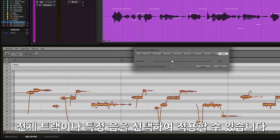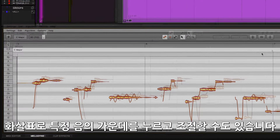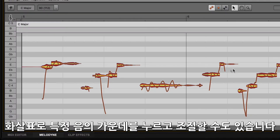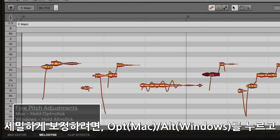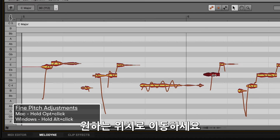If you want to target specific notes, select the blobs that you want to affect. For more detailed timing adjustments, select the main tool and click in the middle of the blob to move it using Melodyne's current time grid. For finer adjustment, hold the Option key on Mac or Alt key on Windows and freely move the blob to the desired location.